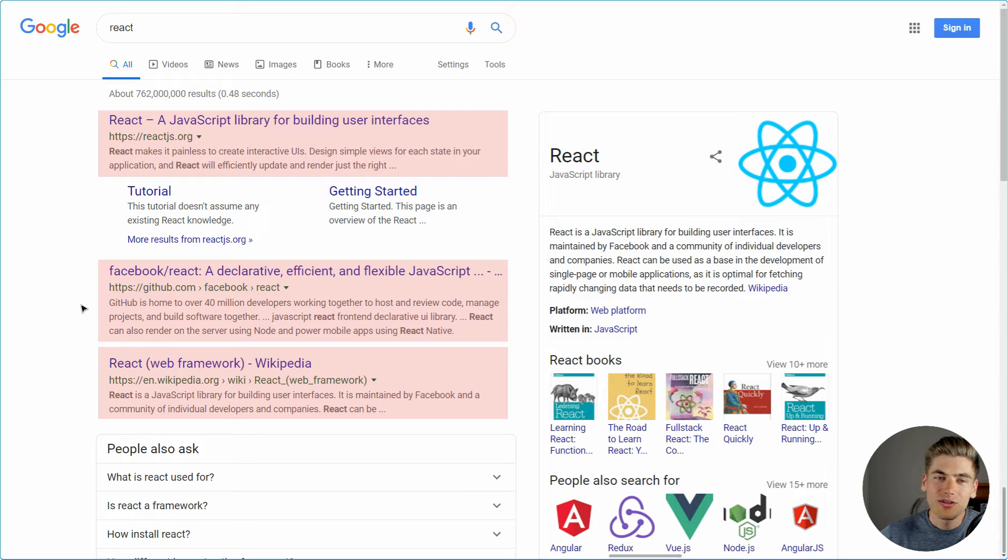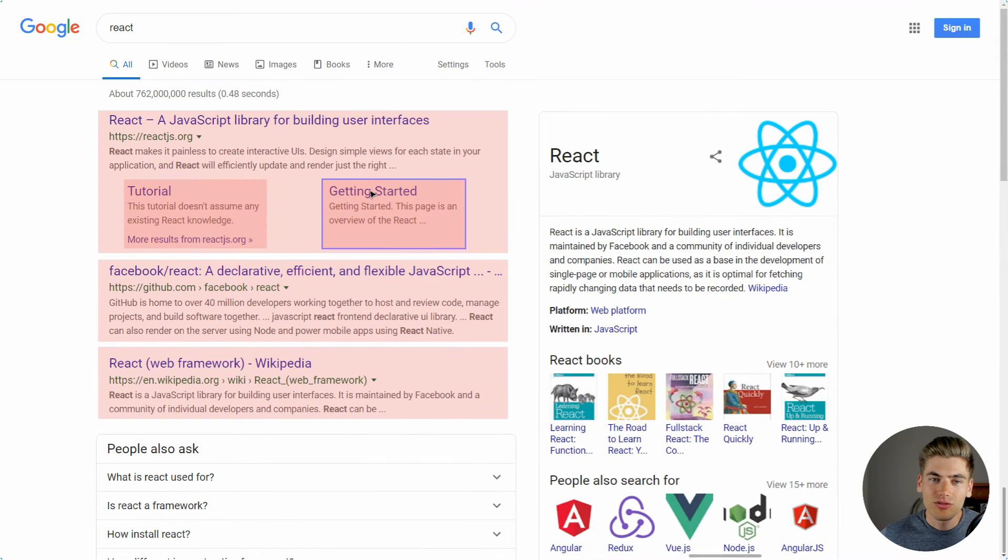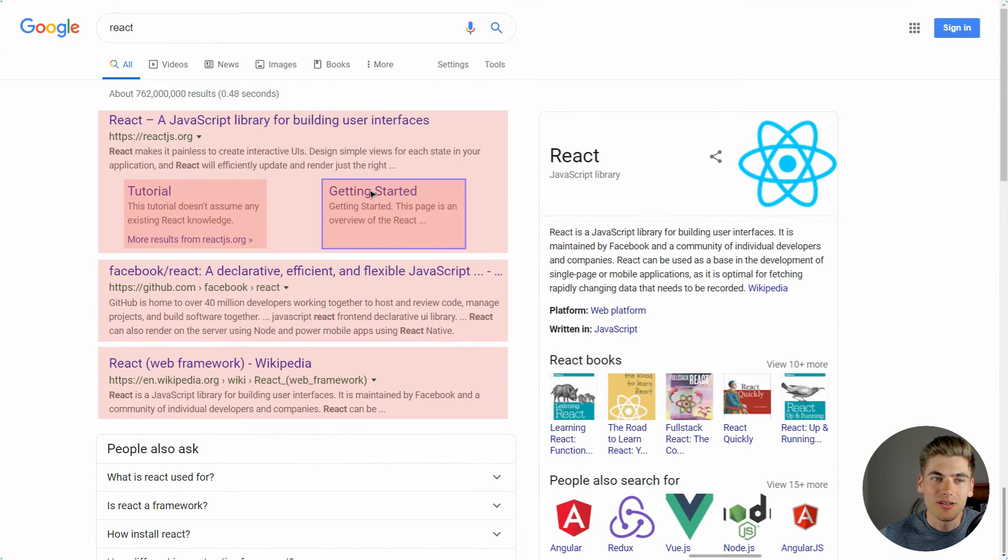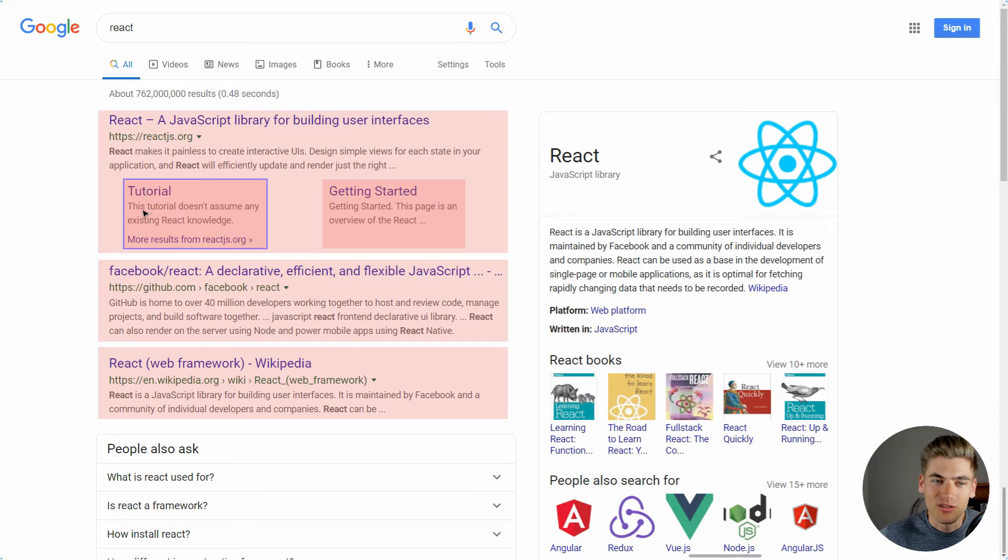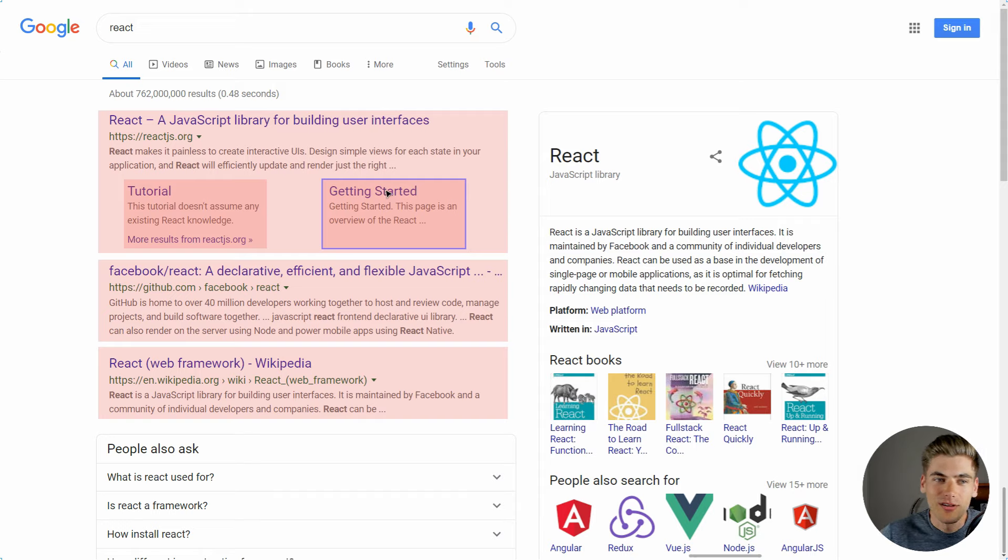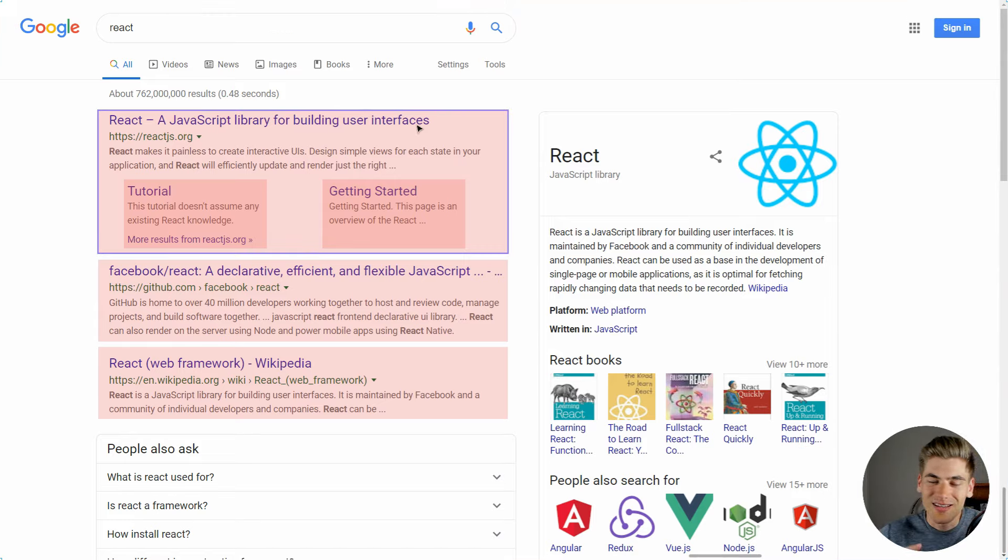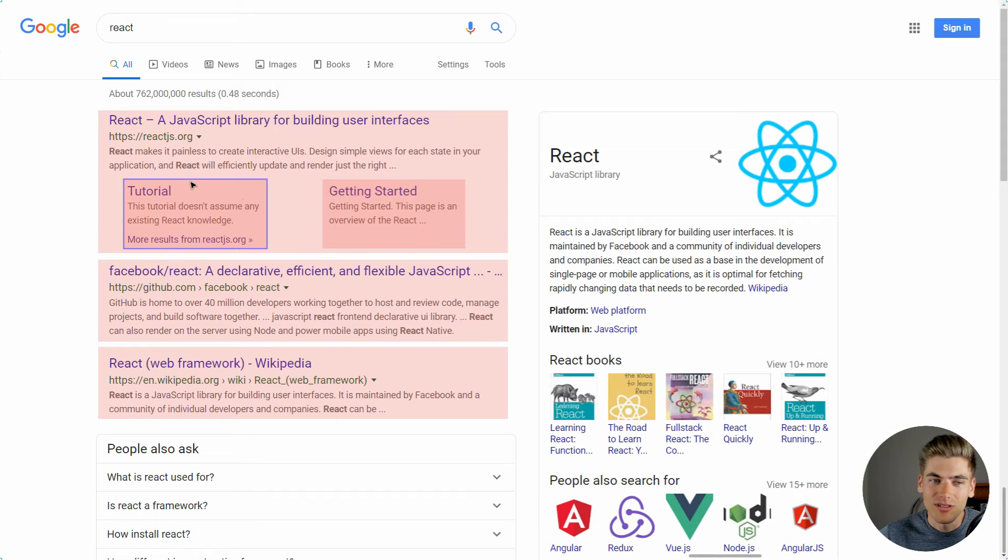But something else that you may not notice is this bottom section, where it says tutorial and getting started, that is also actually part of the exact same component. It's part of that search result component. But those sections, tutorial and getting started, are also just their own search component. That's why I've highlighted them in red here. So this main search component, React, a JavaScript library for building user interfaces, it contains its own components that are search components. It contains essentially the same exact component as itself twice in here.